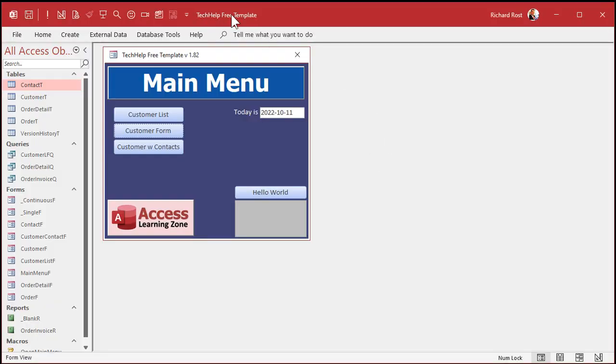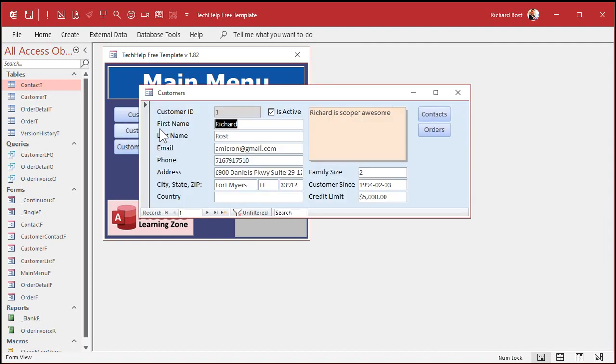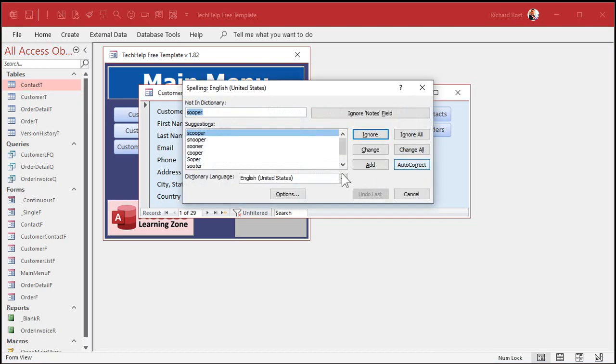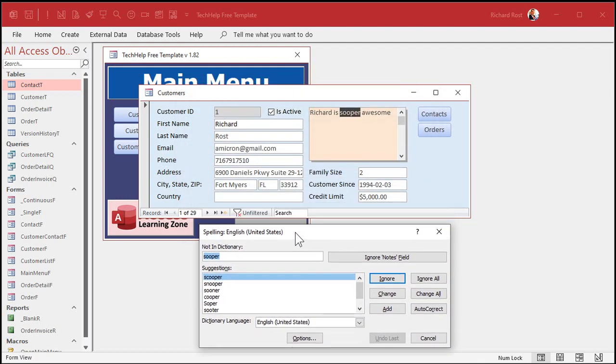Here's my tech help free template. This is a free database you can download off my website if you want to, but this will work in any database you choose. I'm not going to spend a ton of time showing you the spell checker features. I'm sure most of you know how to use spell check in Word, but there's a couple of quirks in Access. So let's open up my customer form. Now, to launch the spell checker, we hit F7 on the keyboard. That's going to launch the spell checker. I'm going to move it off to the side here.